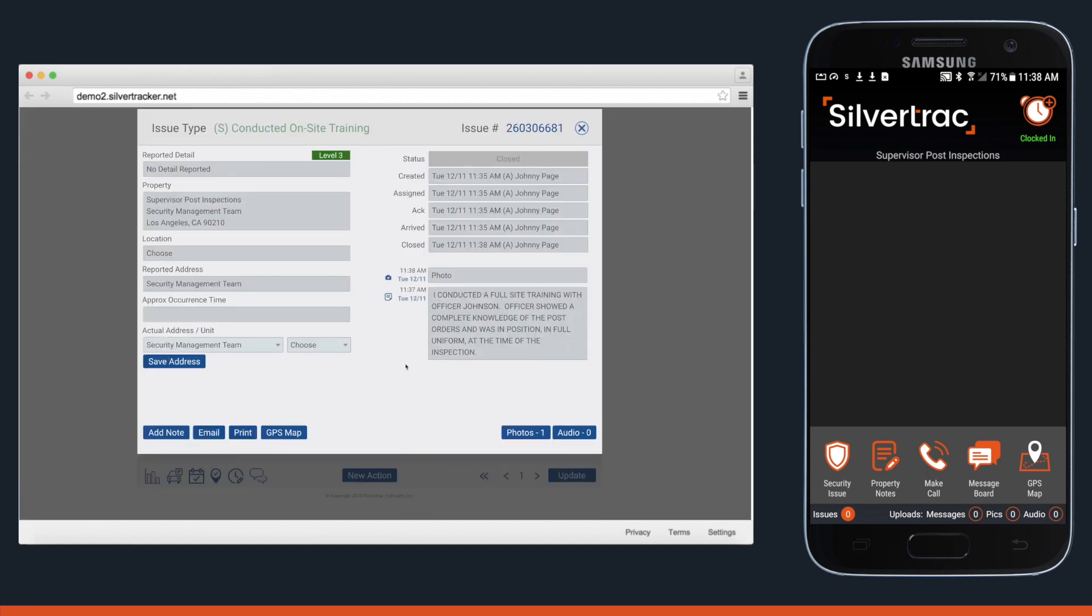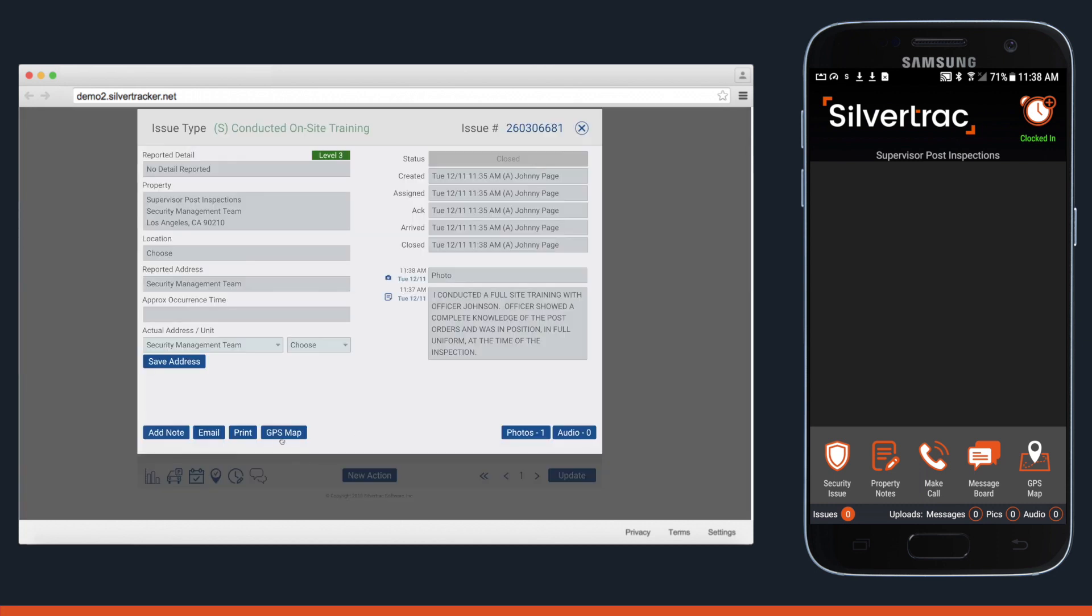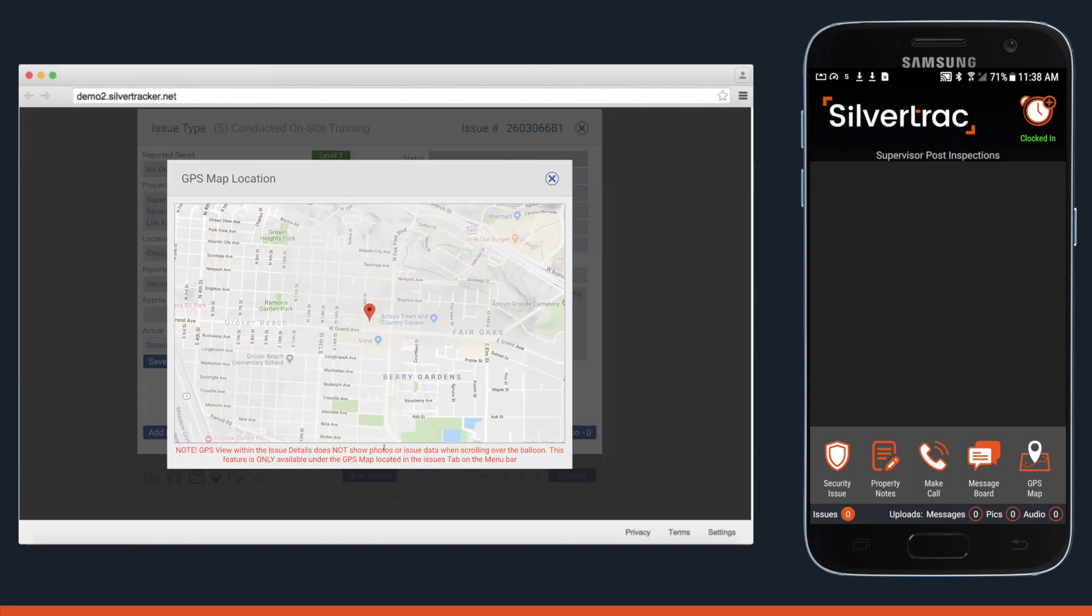We can click to open a reported issue to view all the details related to this item, including the GPS location from which this issue was reported.